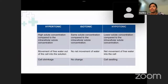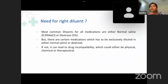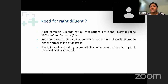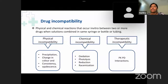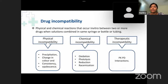The most common diluents for medications are either normal saline 0.9% NaCl or dextrose 5%, but certain medications must be exclusively diluted in one or the other. Administering a drug that requires normal saline using dextrose — or vice versa — can lead to drug incompatibility. Drug incompatibility is a physical or chemical reaction that occurs in vitro between two or more drugs when solutions are combined in a syringe, IV bag, bottle, or tubing. There are three types: physical, chemical, and therapeutic incompatibility.